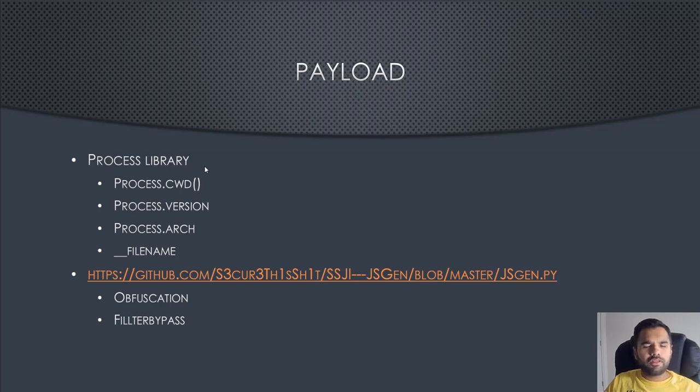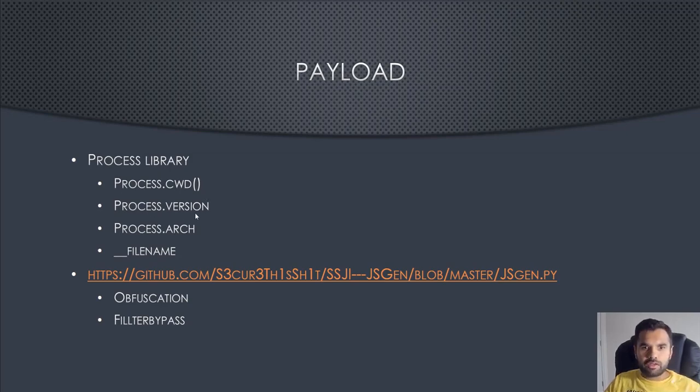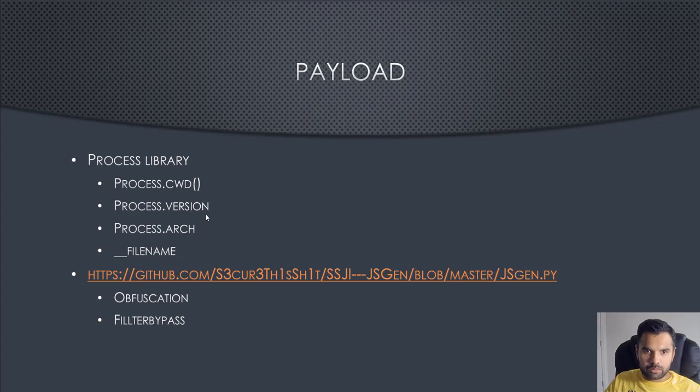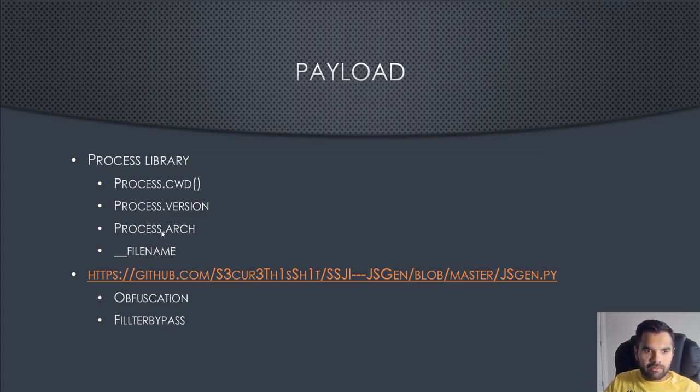Further payloads you can use: process.cwd, you can also have process.version. cwd will give you current working directory, version will give you the Node.js version, the architecture will give you 64-bit ARM, and the file name will give you what JS file it's running.